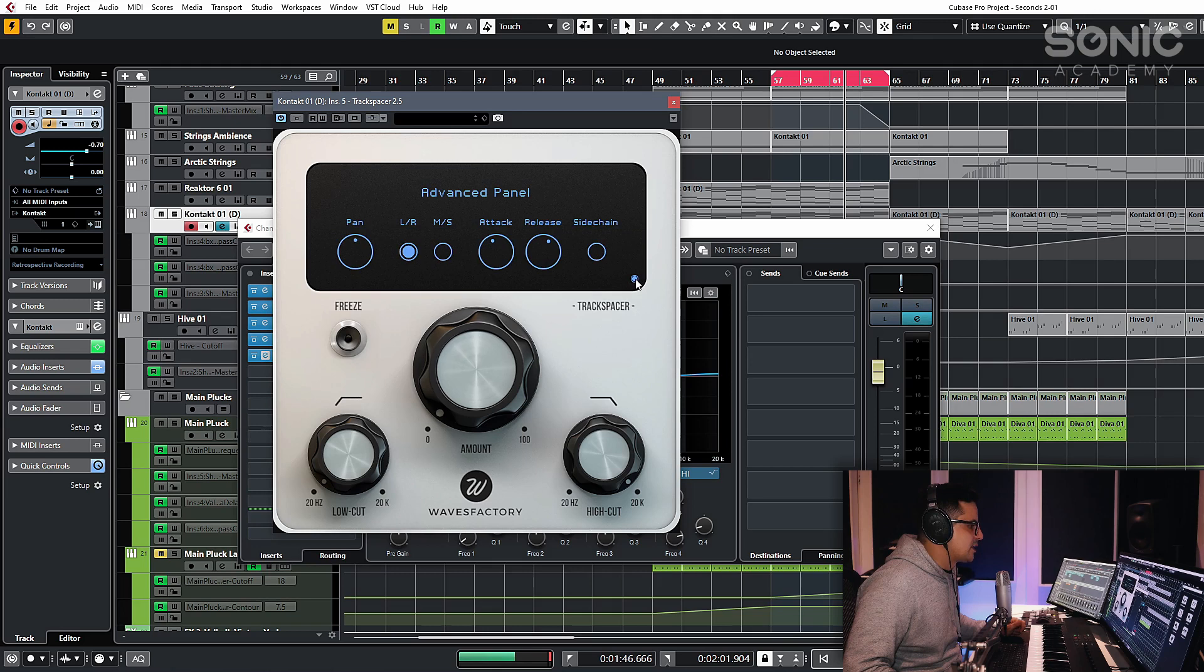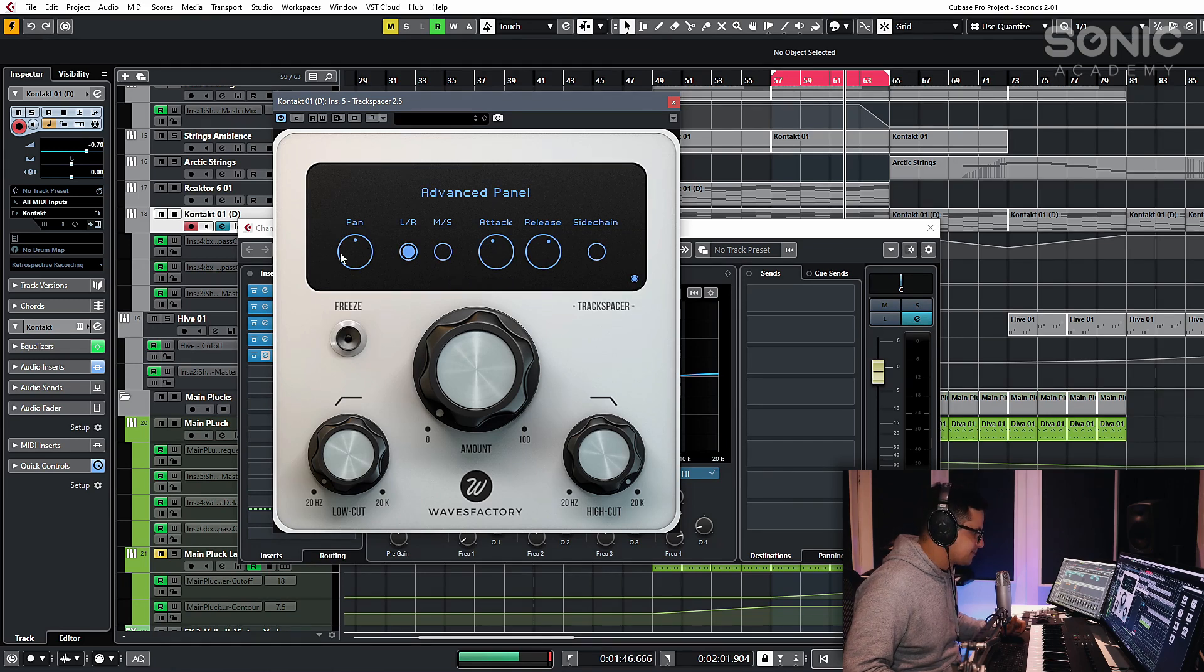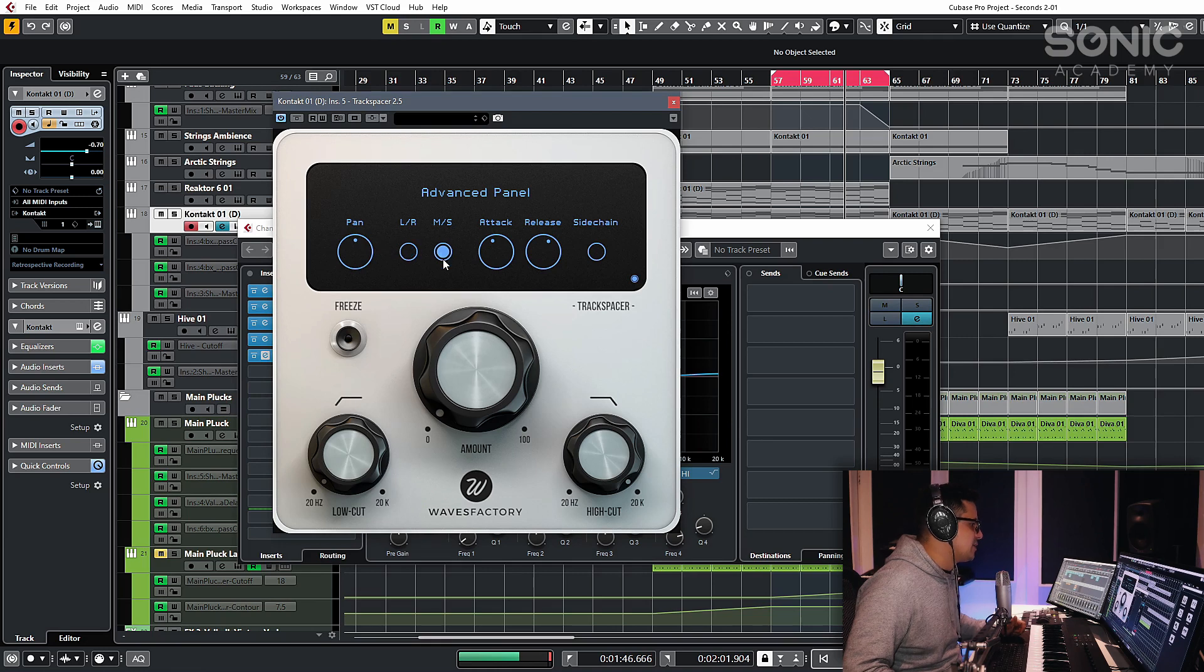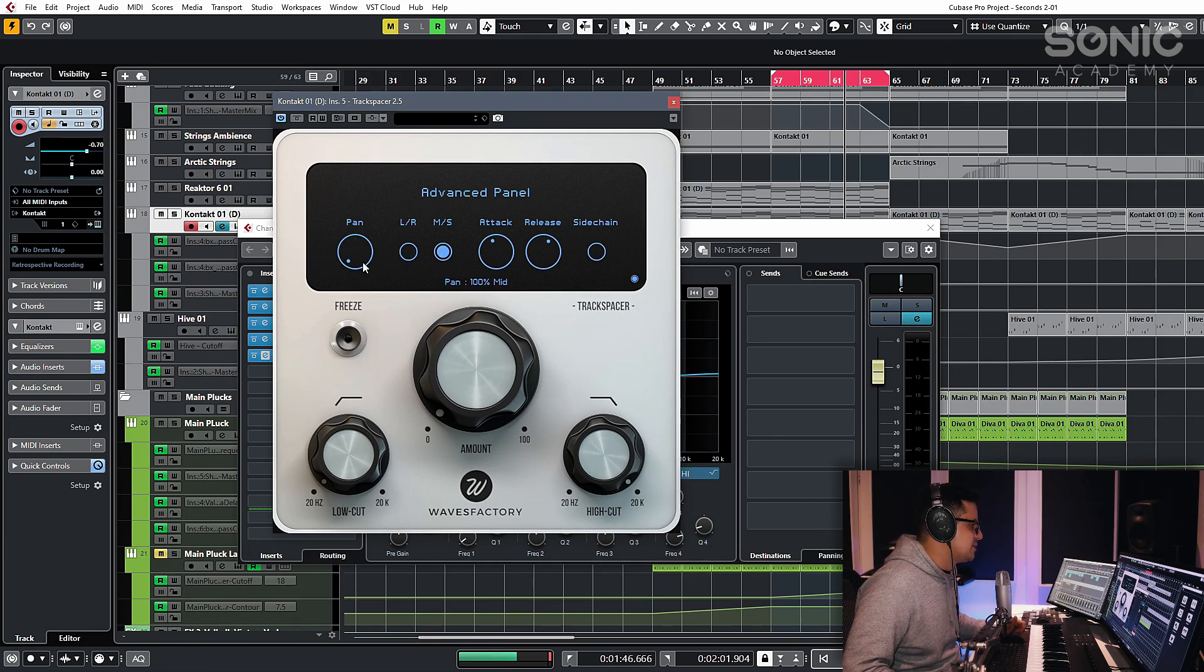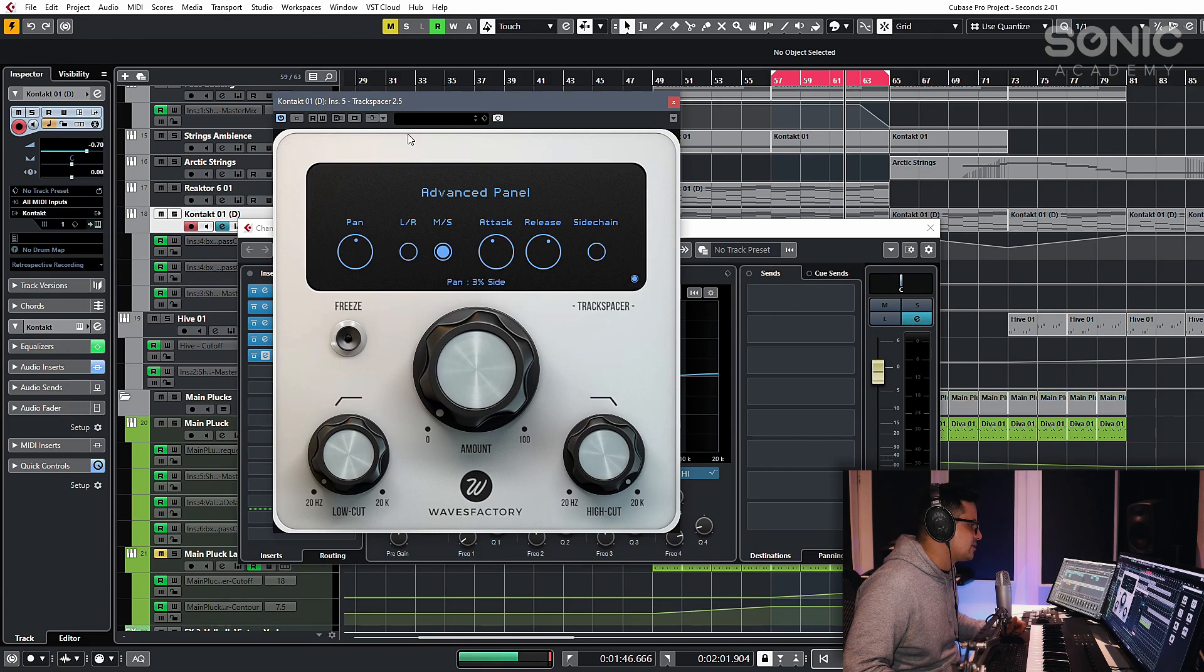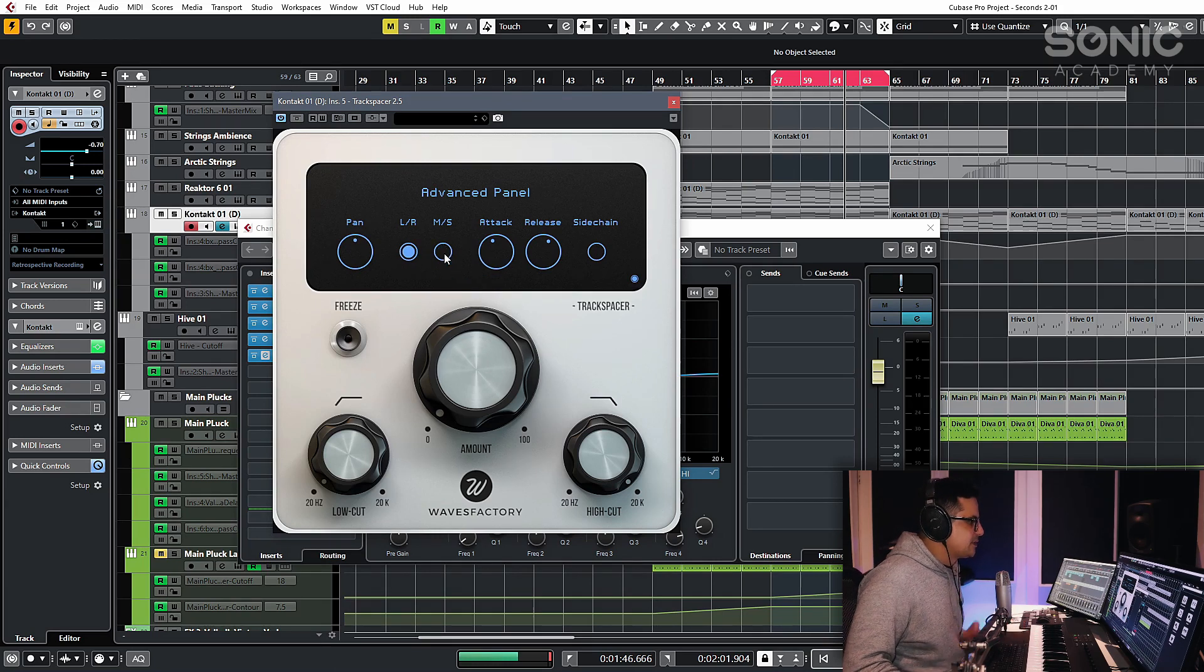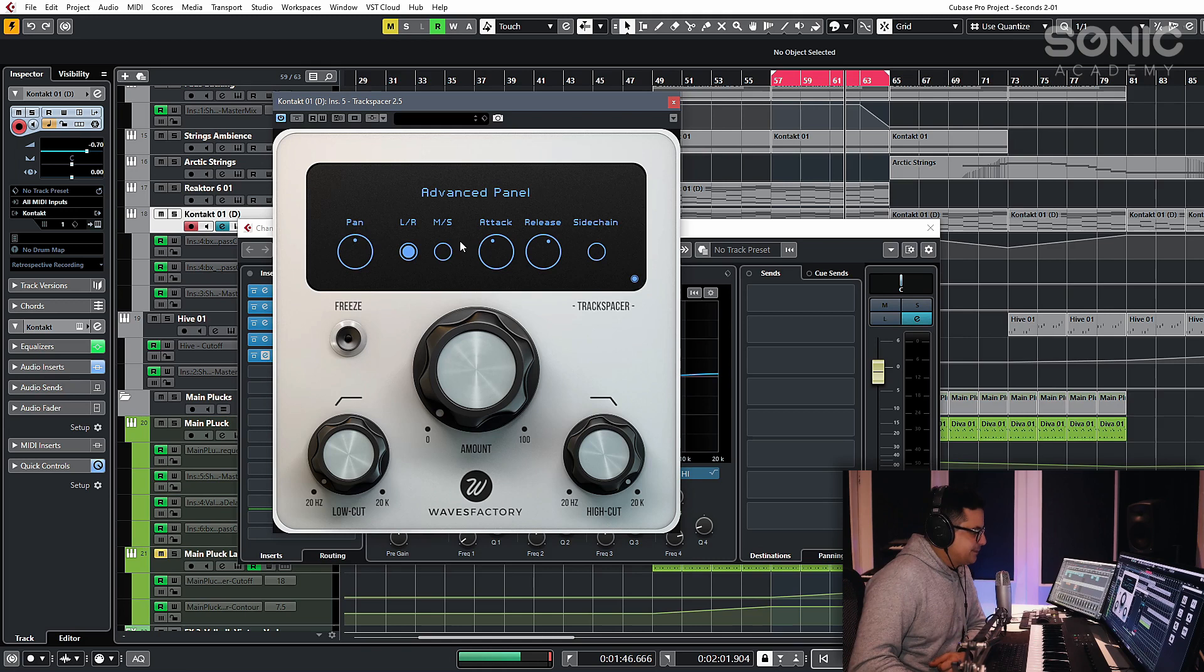And then you also have this little button here, which opens up some additional controls. Panning control, MS mode that you can switch to. Obviously, the panning control then functions from mid to side rather than left to right. This is particularly useful. I'm going to jump into that in just a sec.